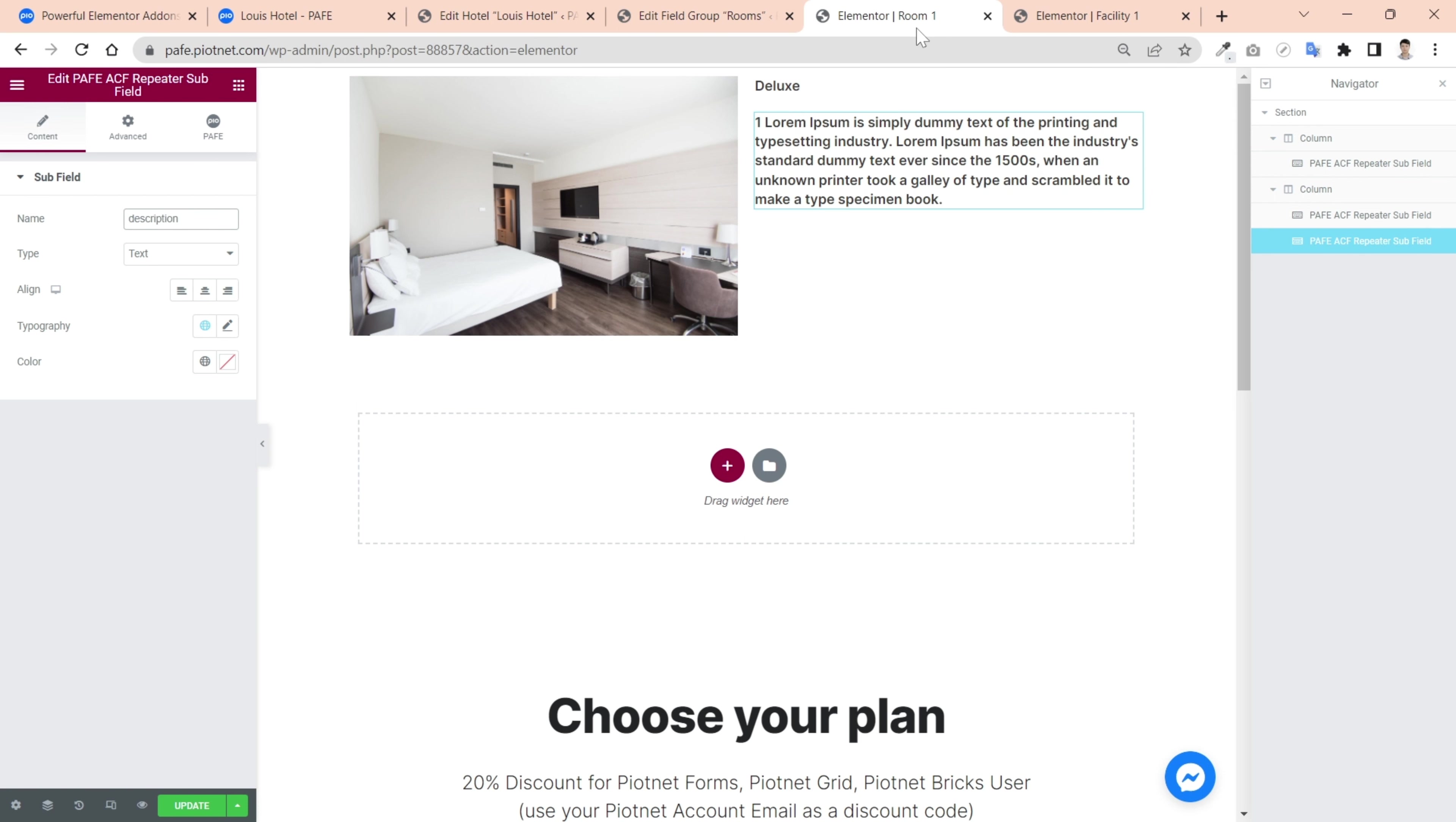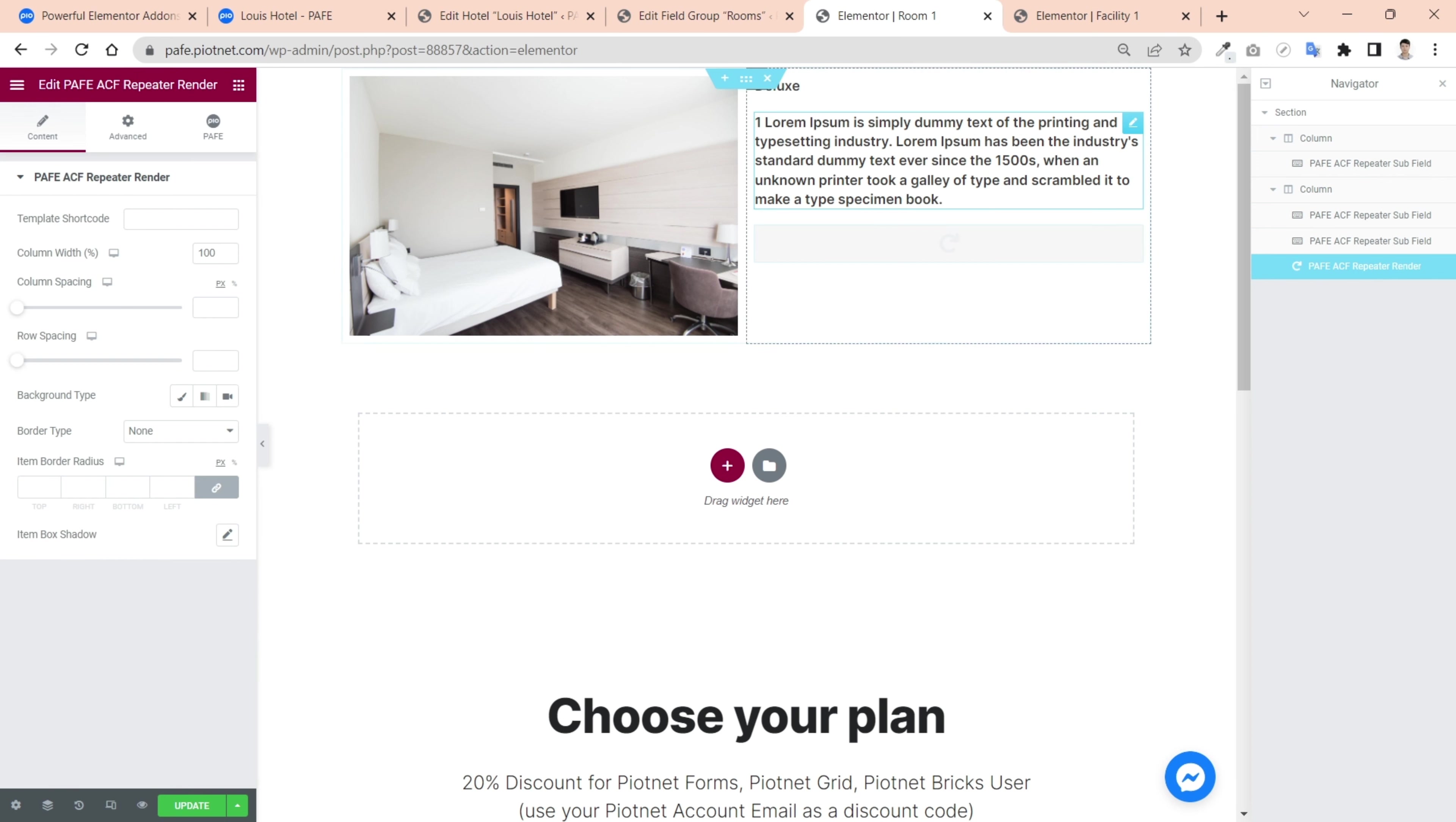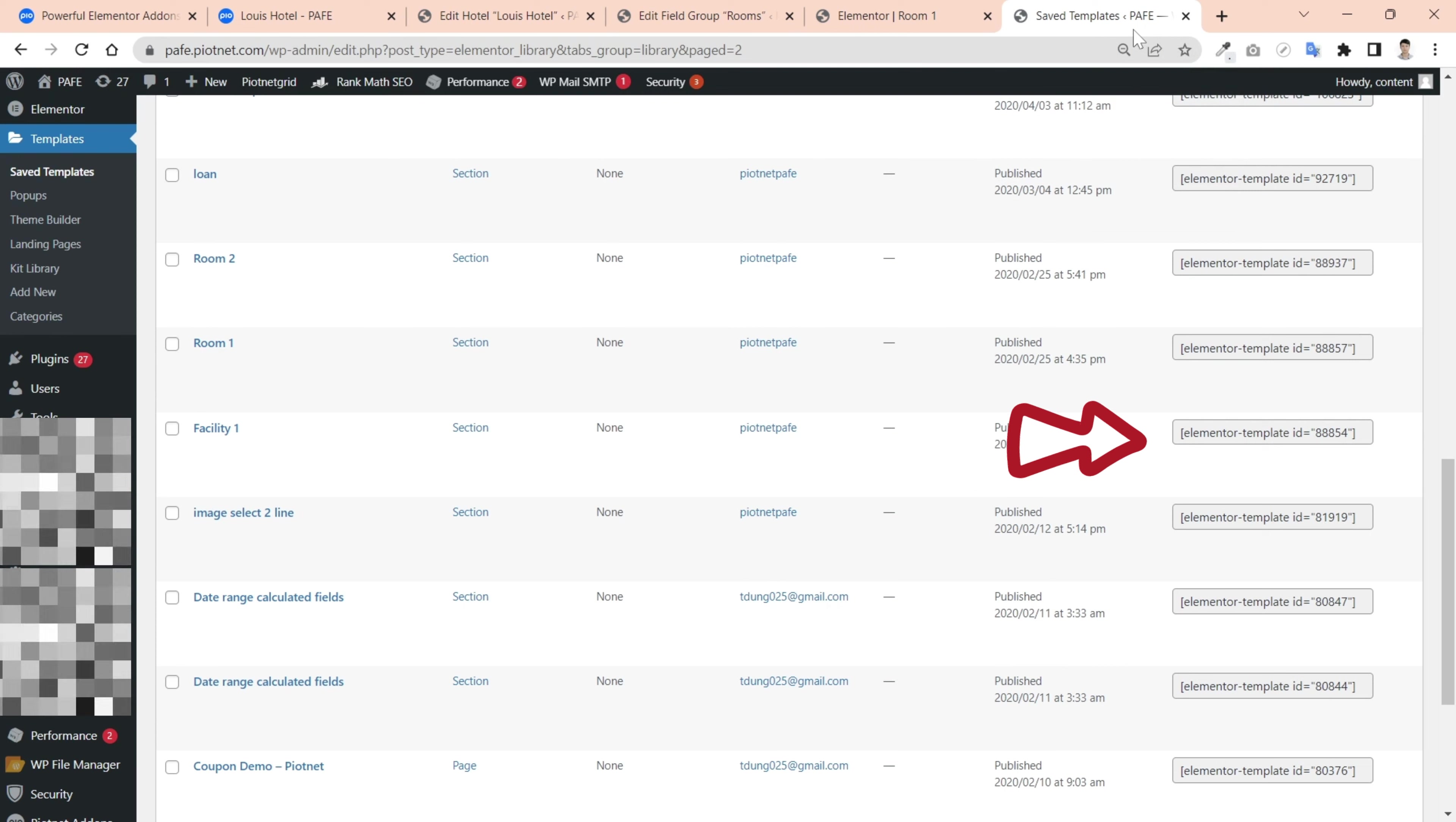I sequentially query the other subfields to the second column. For the facilities repeater, you need to query the template that we've created. Pick the PAF ACF repeater render widget. And embed the template shortcode of facilities repeater.